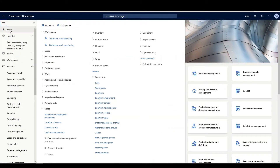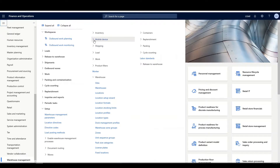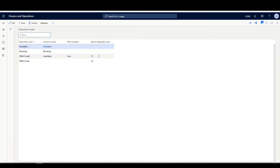The first thing we're going to do is look at disposition codes. We're going to go under Warehouse Management Setup, then under the mobile device, and our disposition codes are there. We looked at disposition codes in the purchasing process last week; this week we're going to use different codes but the same area for the RMA process. We've got two codes here — RMA credit and RMA scrap — linked to return disposition codes 11 and 61. The return disposition codes in this column are the codes you'd use if you're manually registering the RMA.